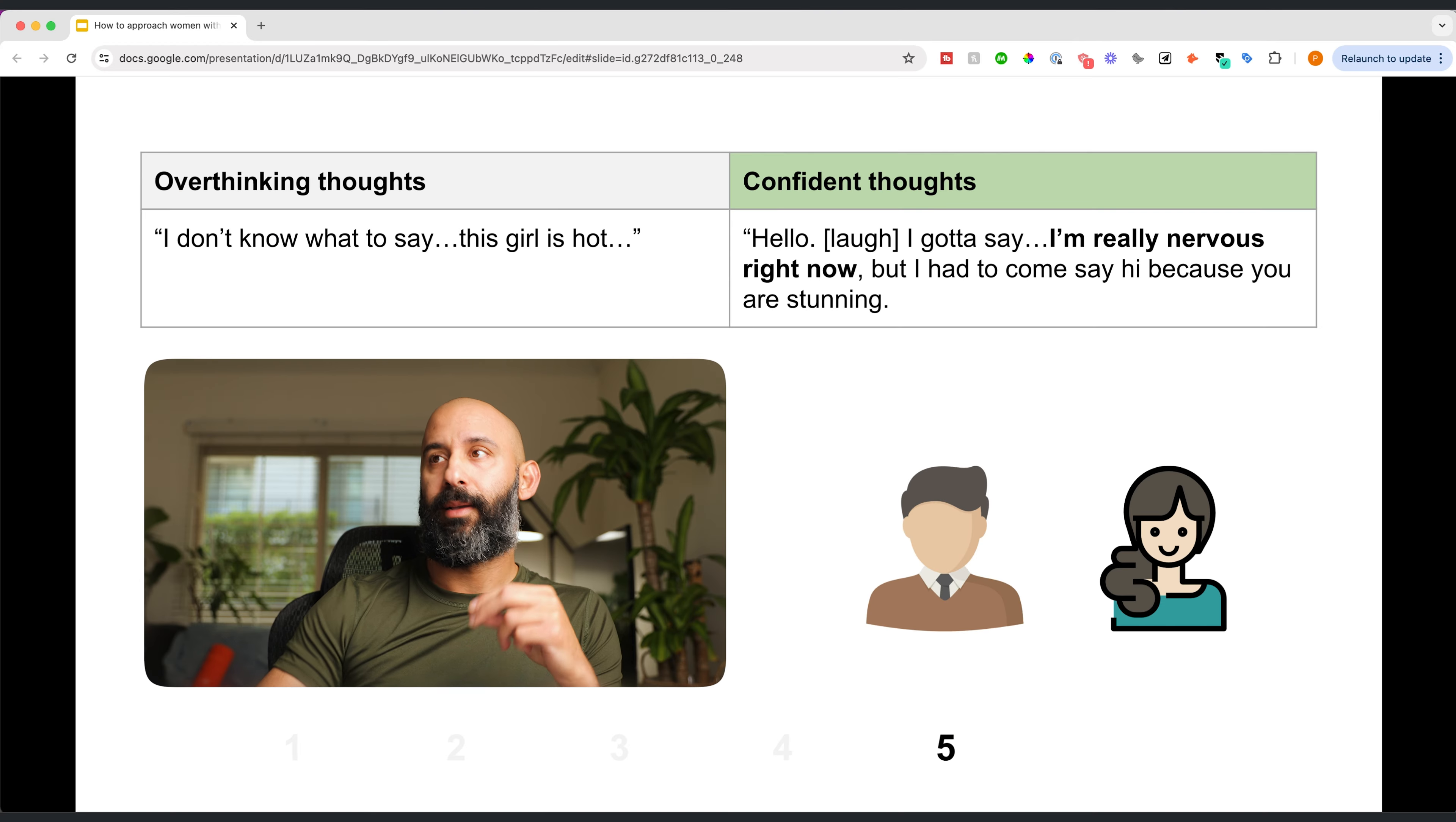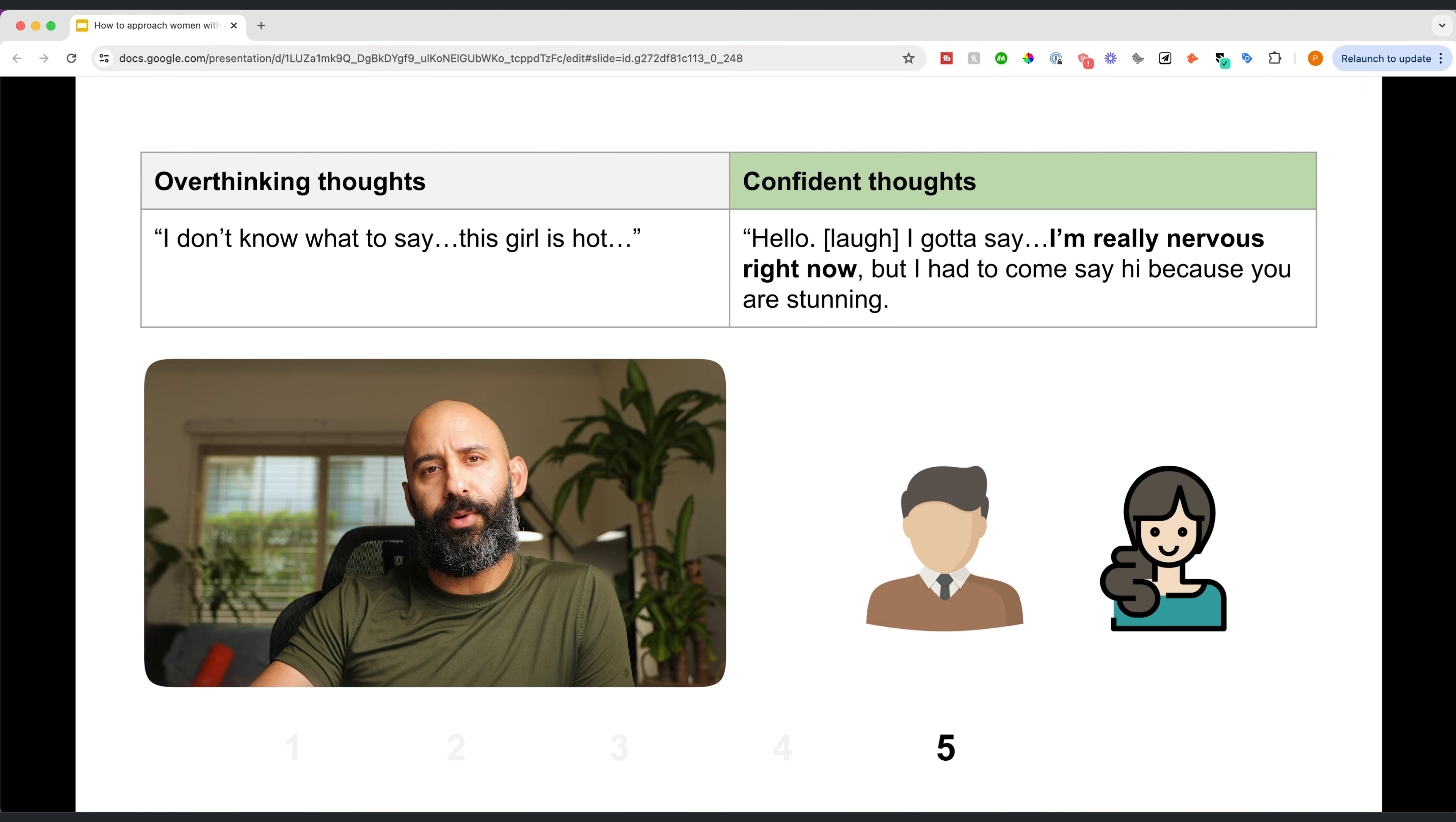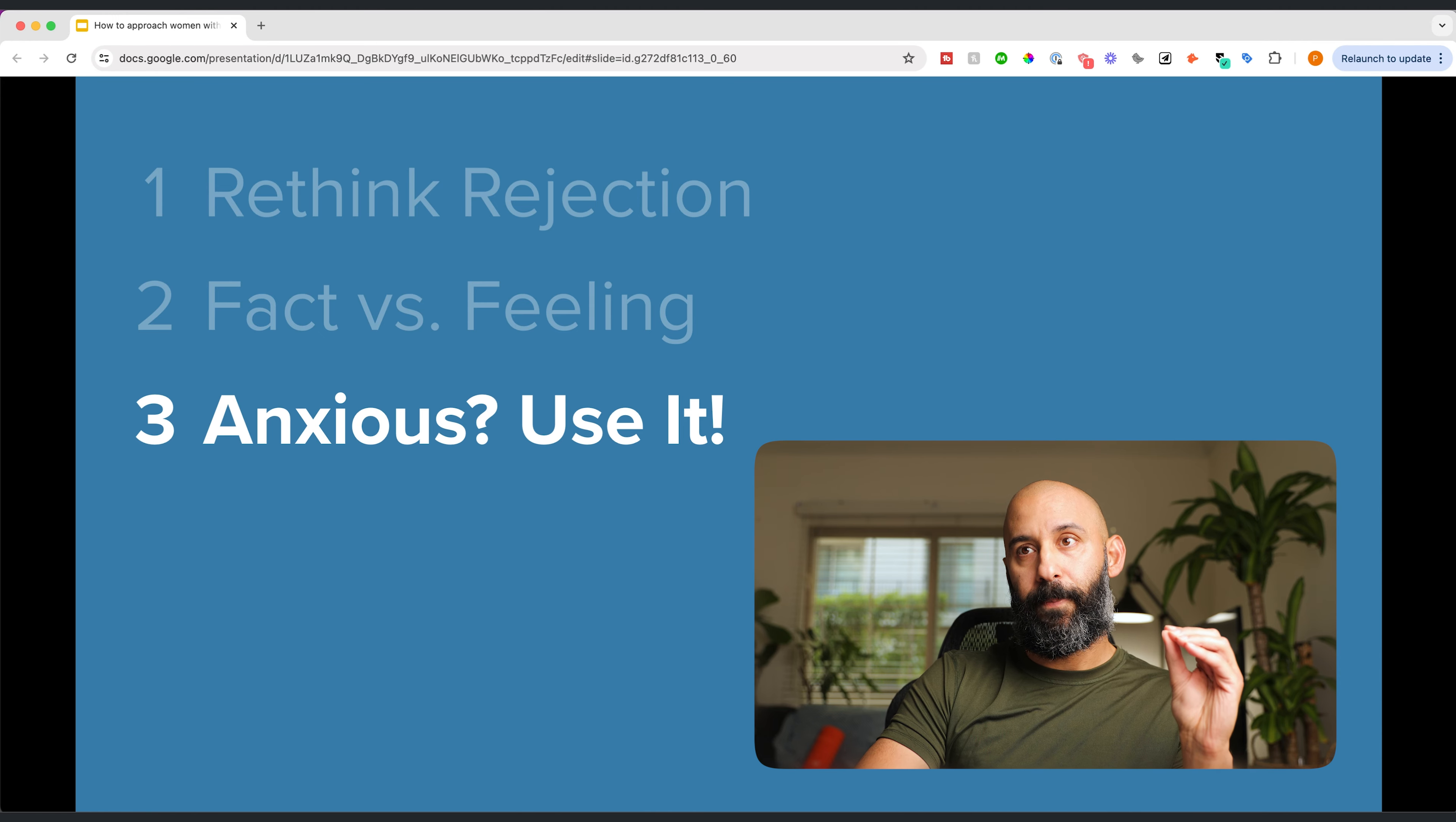We want to use the nervousness, the anxiousness to our advantage as much as possible. Again, going back to this. Hey, I got to say, I saw you from afar and I had to just come say, hi, I'm really nervous right now. I don't really do this often, but you're beautiful. How you doing? Just like that. Simple, calm, honest, using your anxiousness to your advantage because that is authentic.